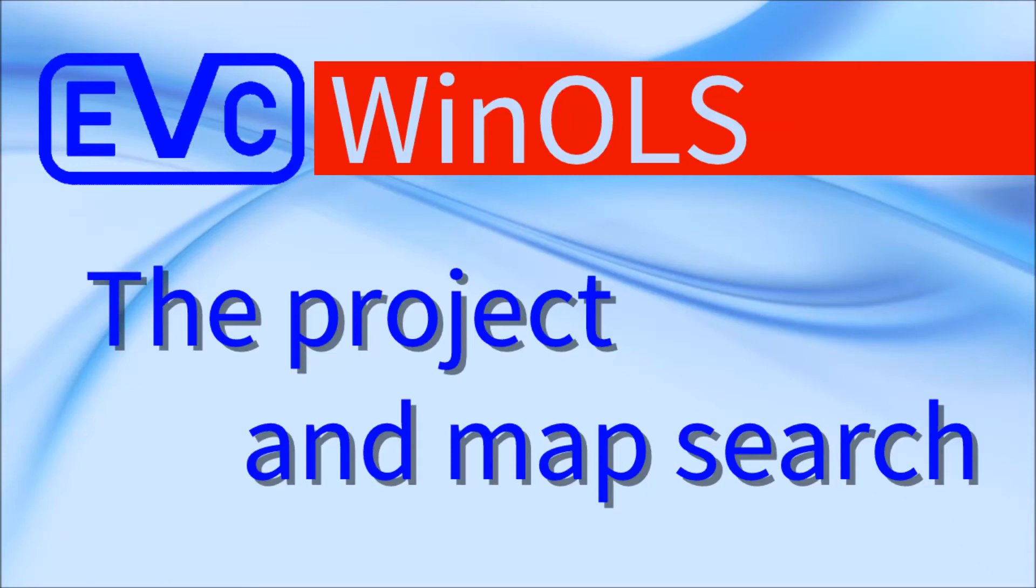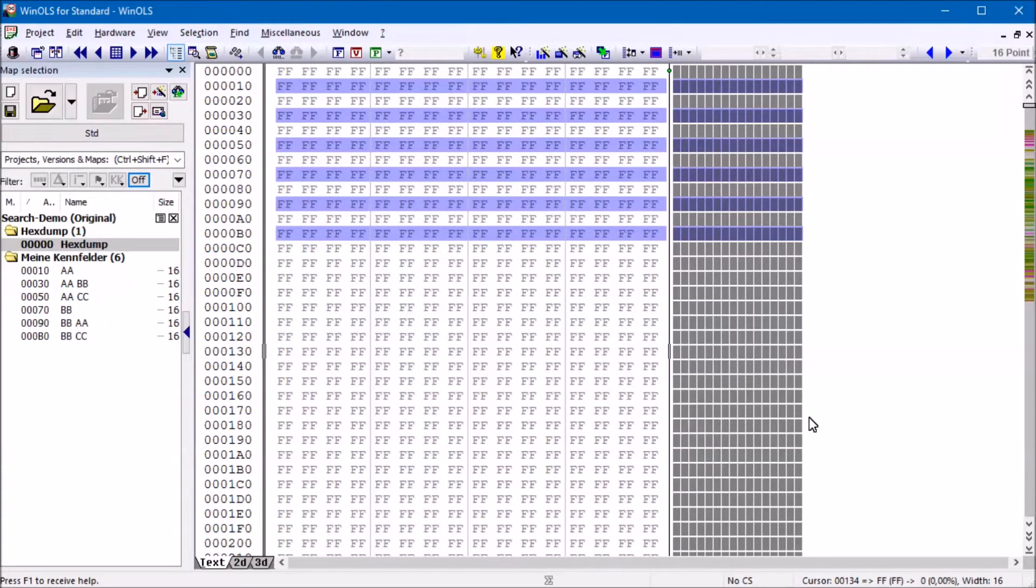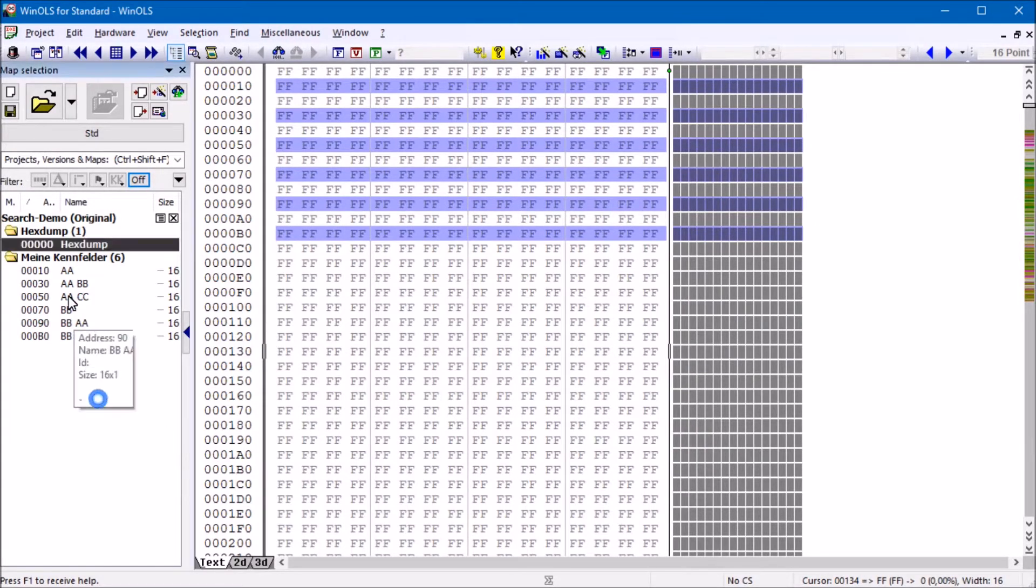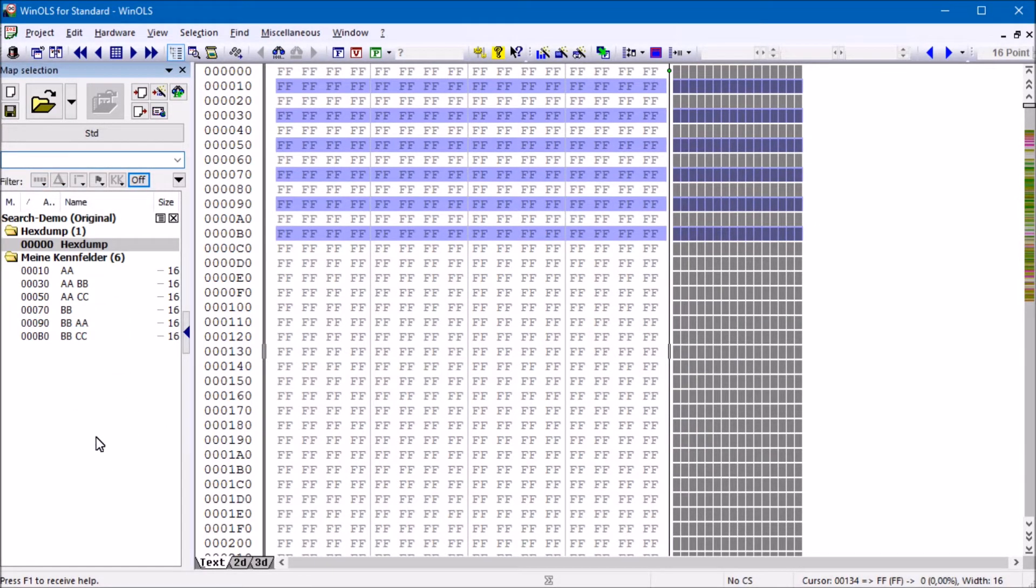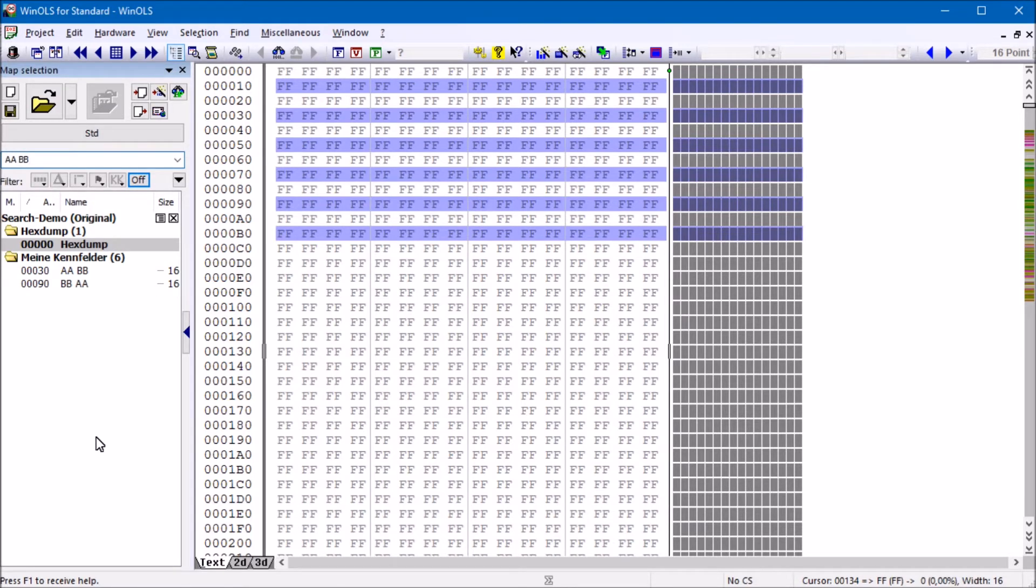Welcome to the WinOLS tutorial on project and map search. Both the open project dialog and the map list offer a powerful search function. You can enter one or more words in either of them. Only lines containing all these words will be displayed.